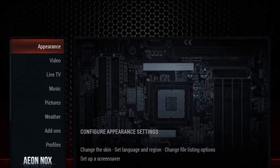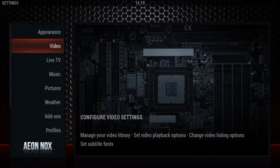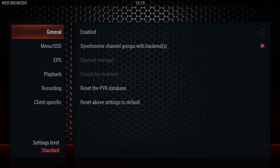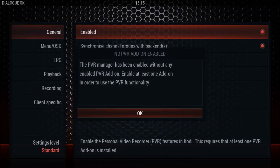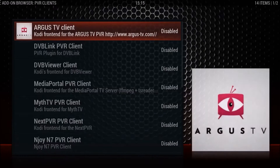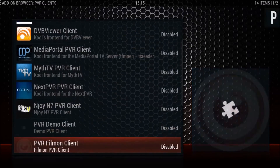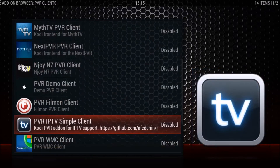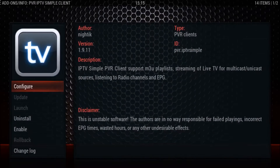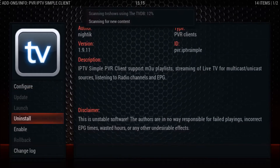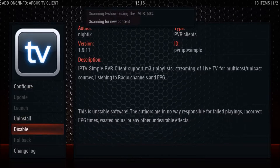First thing to do is go to System, go down to Live TV, then across to Enabled and select it. Now we have a pop-up saying that we need to select one of the PVR add-ons. We're going to go down and select the PVR IPTV Simple Client — just click on that, then go down to Enable and click that.